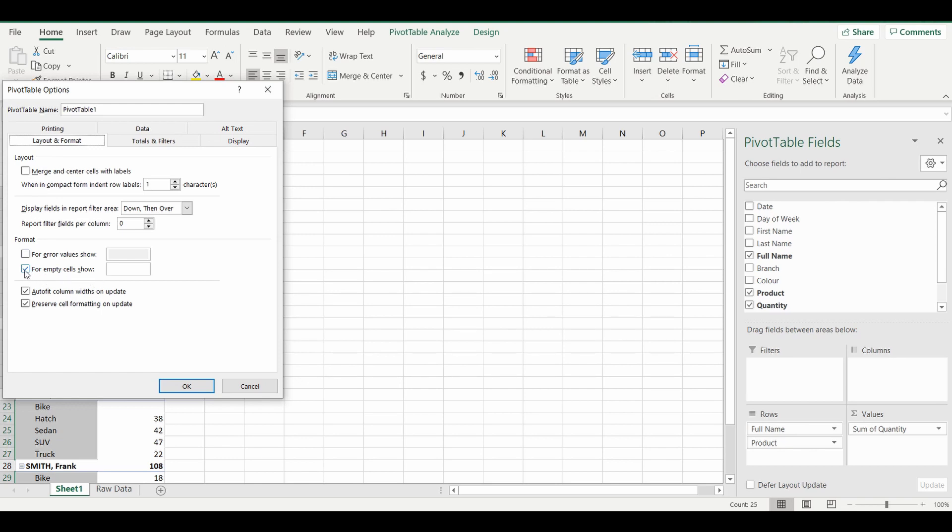This is ticked, make sure it's ticked if it isn't. And wherever there's a blank you can type whatever you want, so it can be a word or letters. In my instance I'm going to select the number zero and press OK.